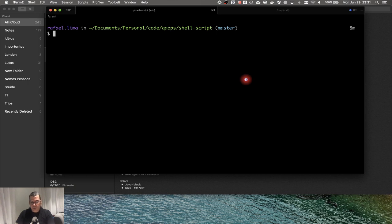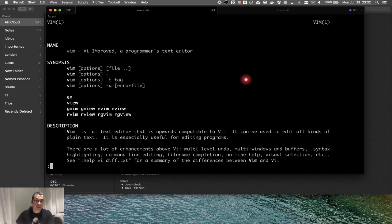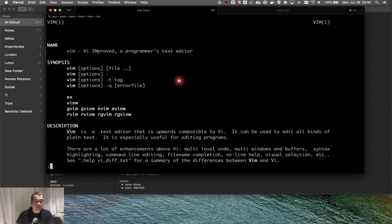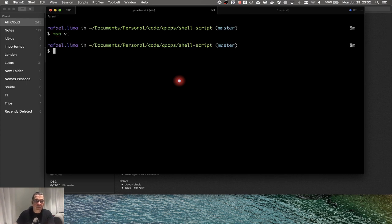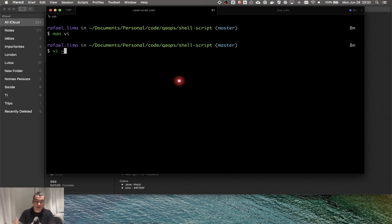We're going to be editing the bashrc file. You edit it using the vi command. If we look at the man page, vi is actually 'vim improved' — a text editor. Mac comes with vim, which is an improved vi. On vanilla Unix it's vi; on Mac it's vim. Vim has code highlighting and a lot more options than vi.